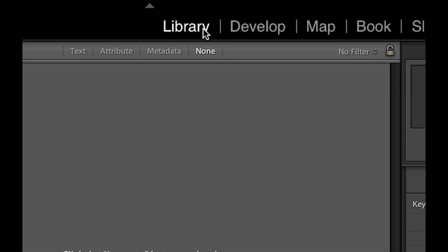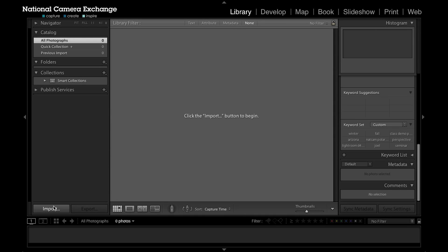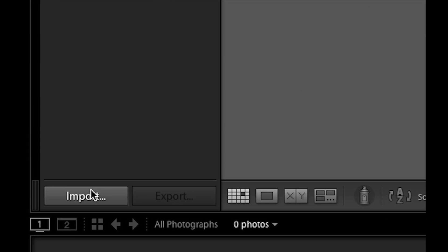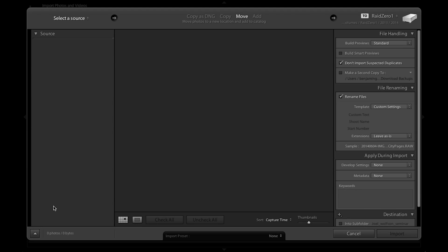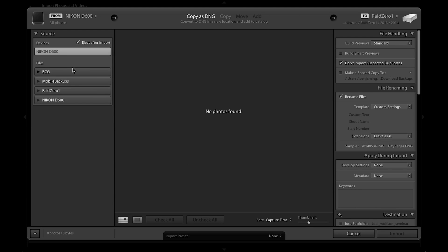In our library module we can find the option to import images on the bottom left hand corner. If I click on that, the module will open and on the left panel we see our option to select our source from which we'll be importing our images.